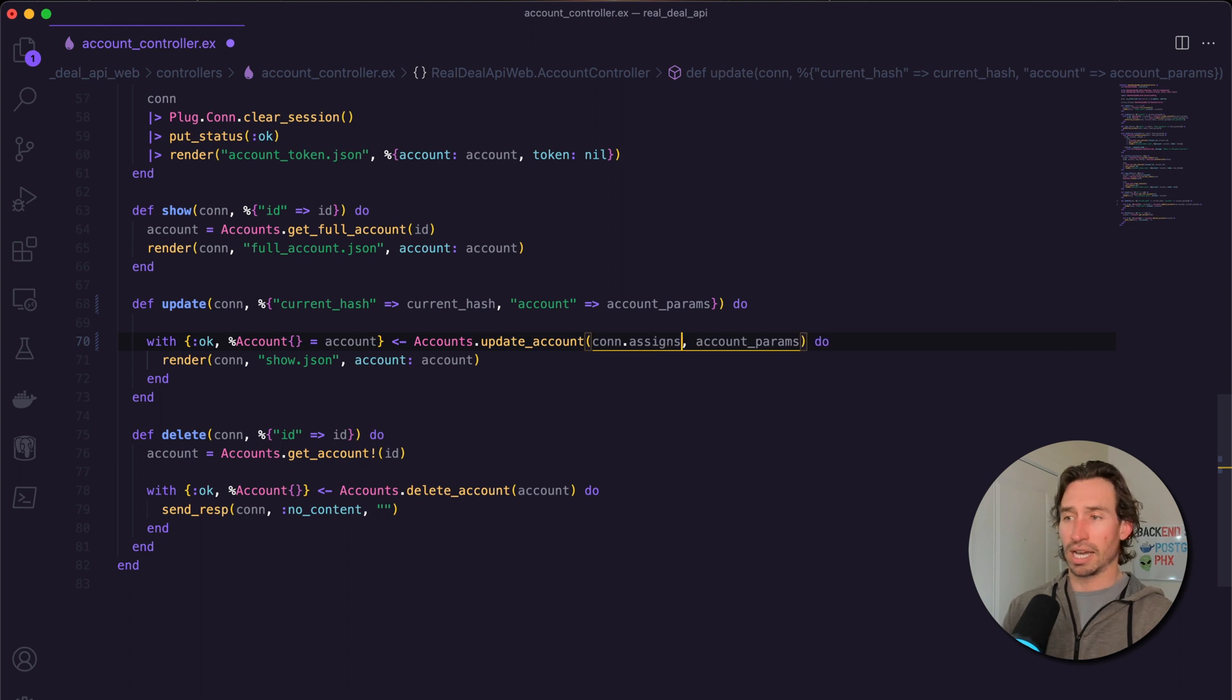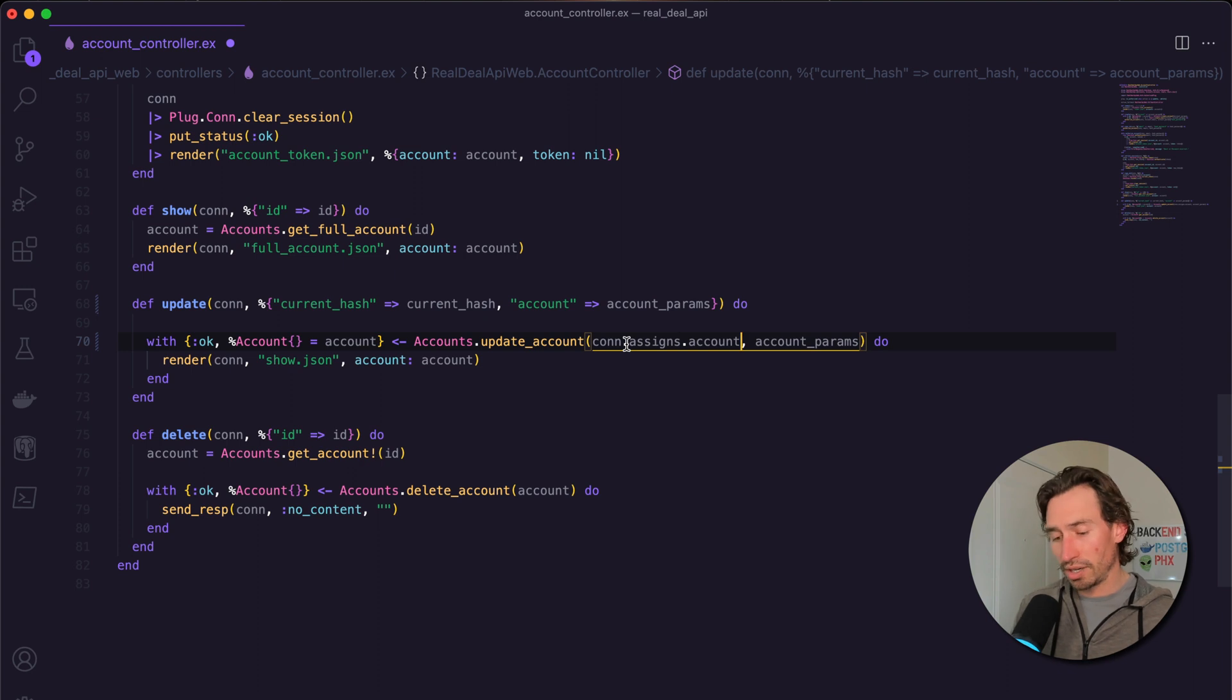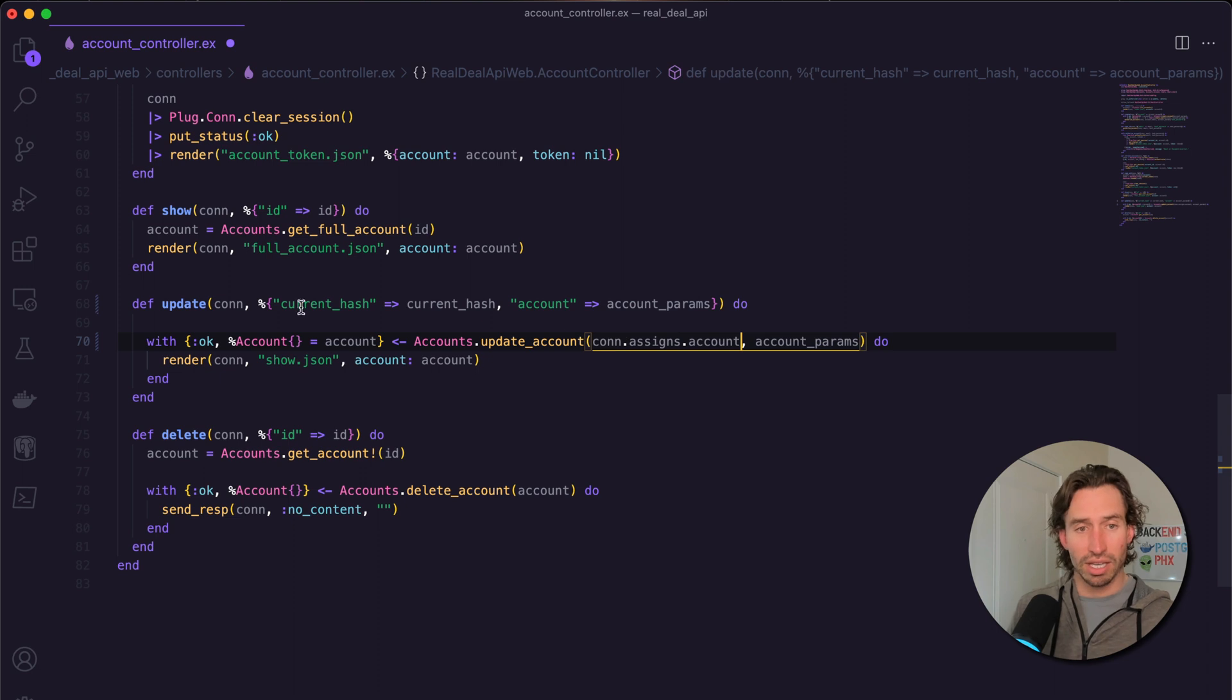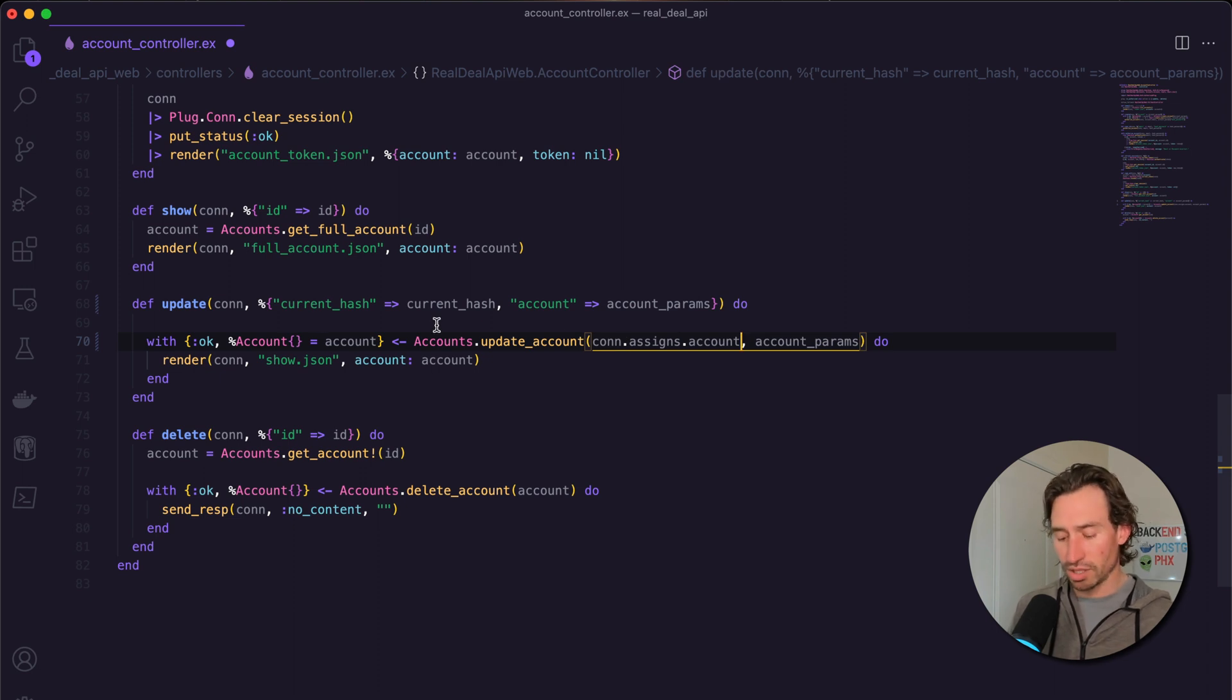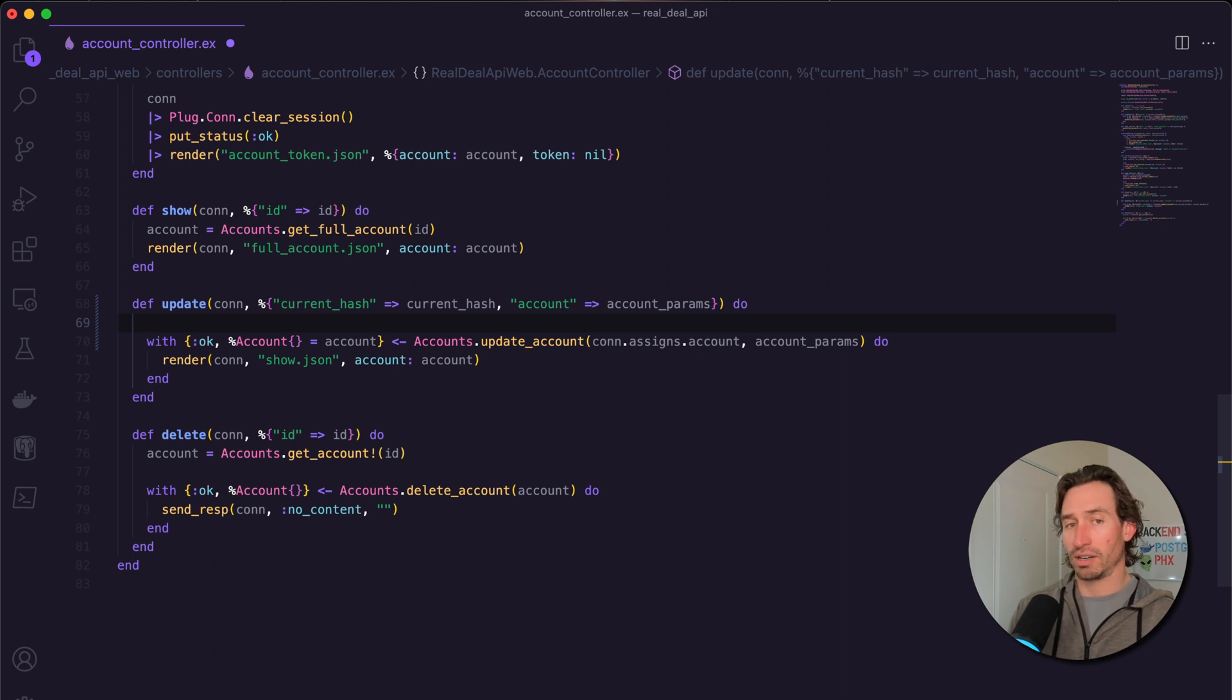Just like in last video, we can access assigns. So conn.assigns.account - every time a connection is created we're actually fetching our full account from set_account. There's no reason to query the database again.